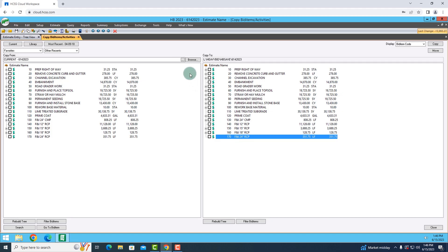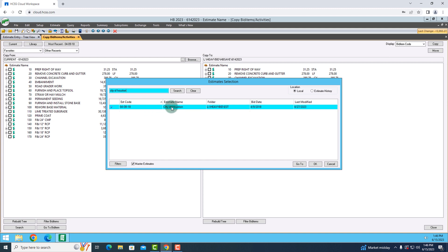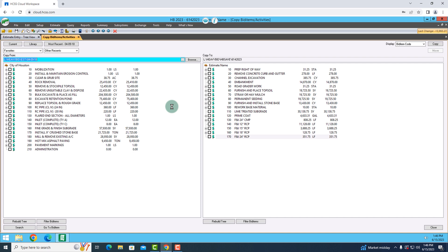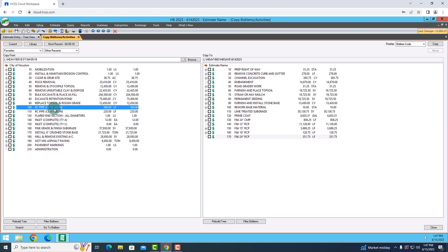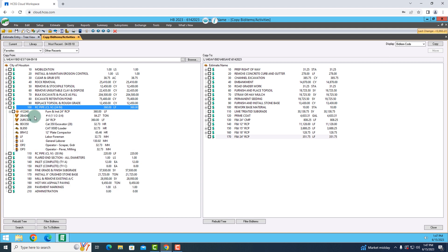Right now I have one job in mind that's very similar to the job we're about to perform and I want to access it. It is called the City of Houston and I'm going to use that job to pull something from it. Right here you can see there is a bid item called RC Pipe 24 inch. Whenever I open it up I can see all of the different tasks that are required to complete that bid item. In this case we have one and whenever I open that up you can see the materials, equipment, and laborers that I used in that past job for my estimate in order to complete that work.